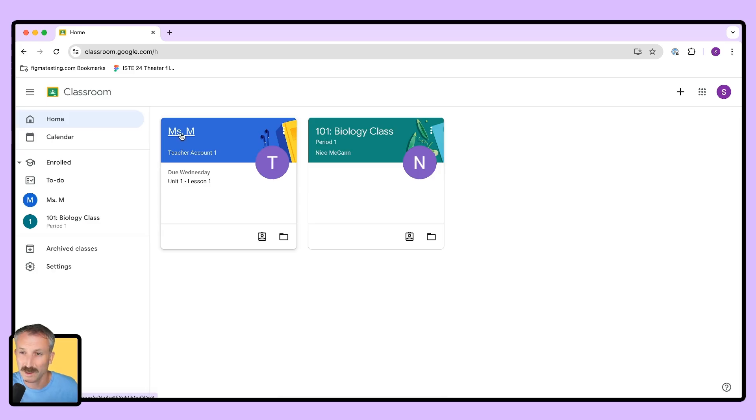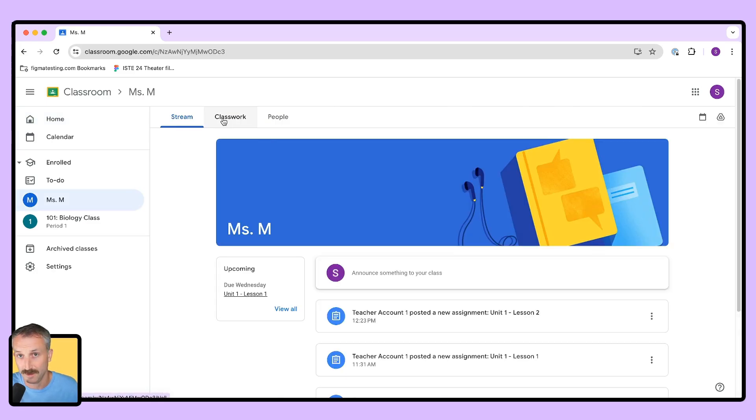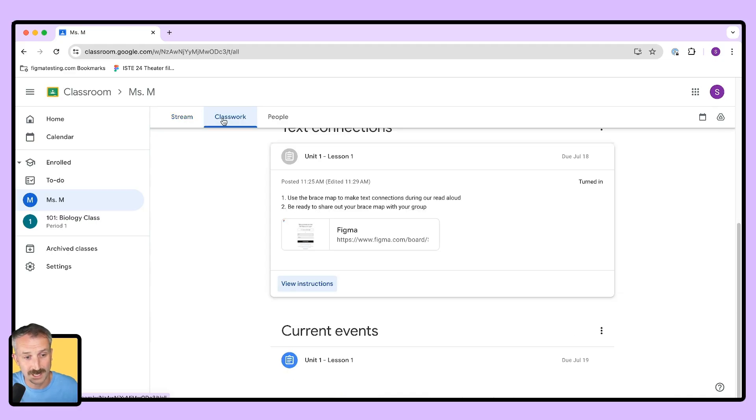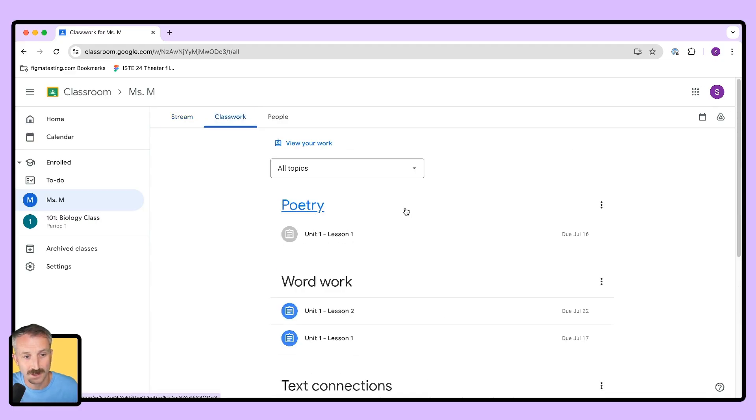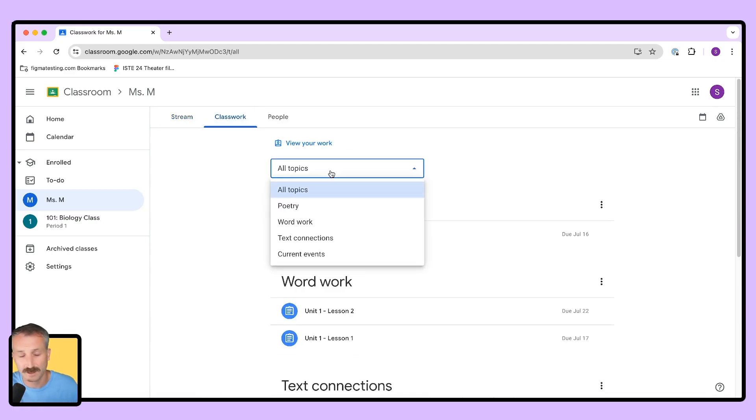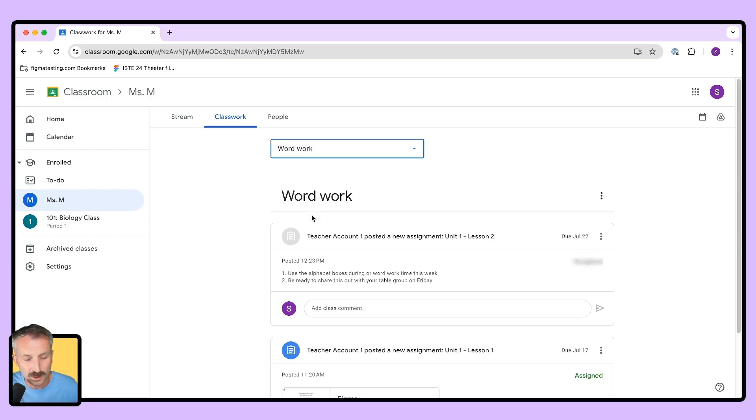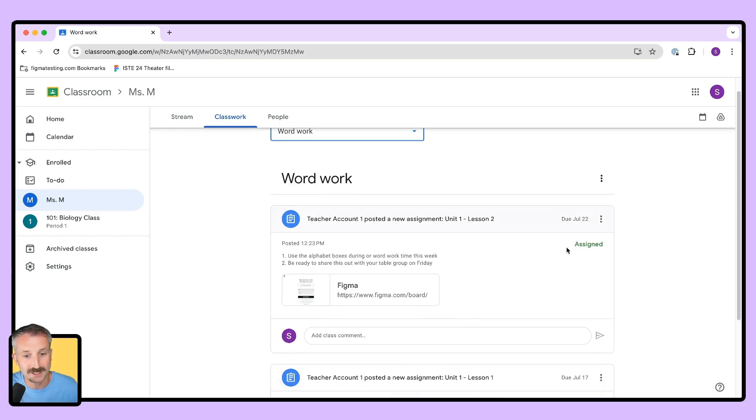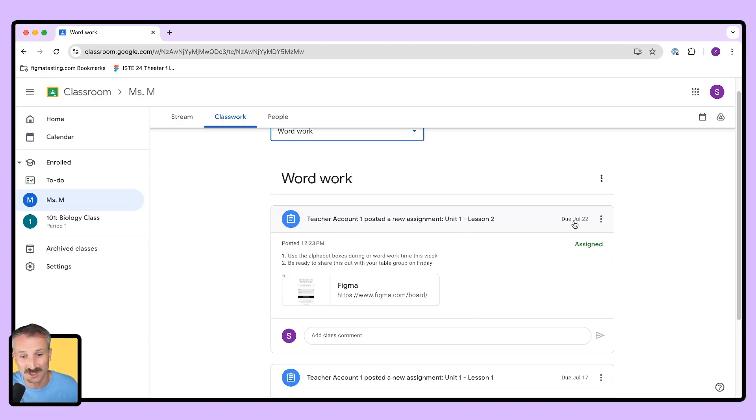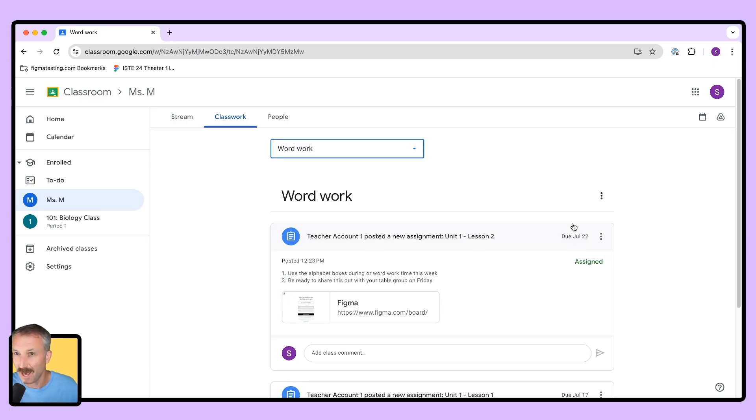Let's go and check out what the student sees when they get this in their Google Classroom. So for the student, they'll want to click on the teacher's account in which the assignment has been given, but then hover on over to classwork. They can find it through their all topics view or for sake of clarity right now, let's go to word work. And I can see that my teacher has just assigned this unit one lesson two in word work, which is due the 22nd. Let's go ahead and click on it and see what happens.